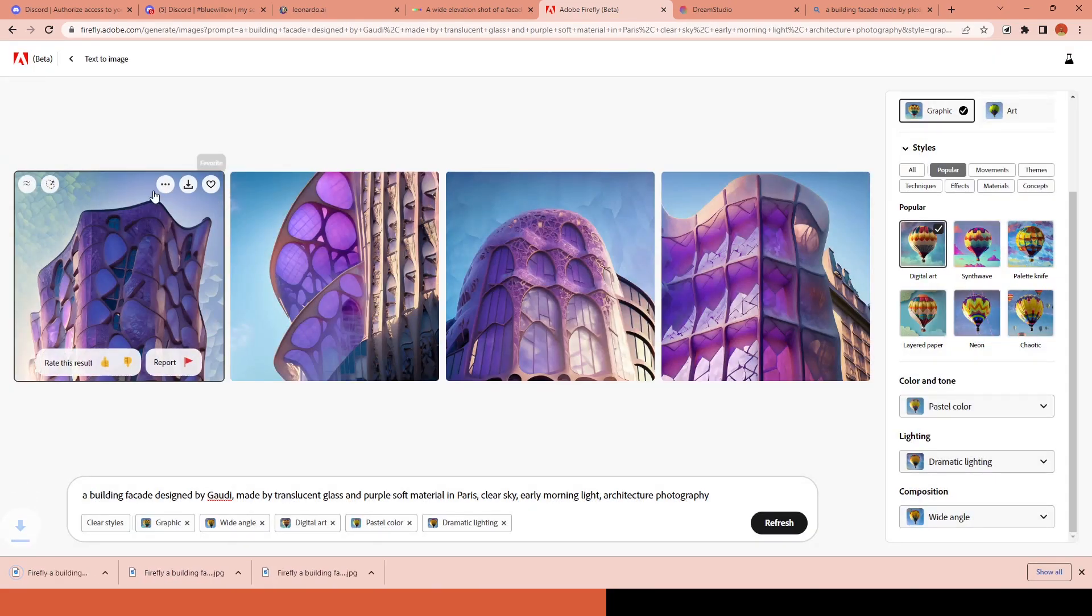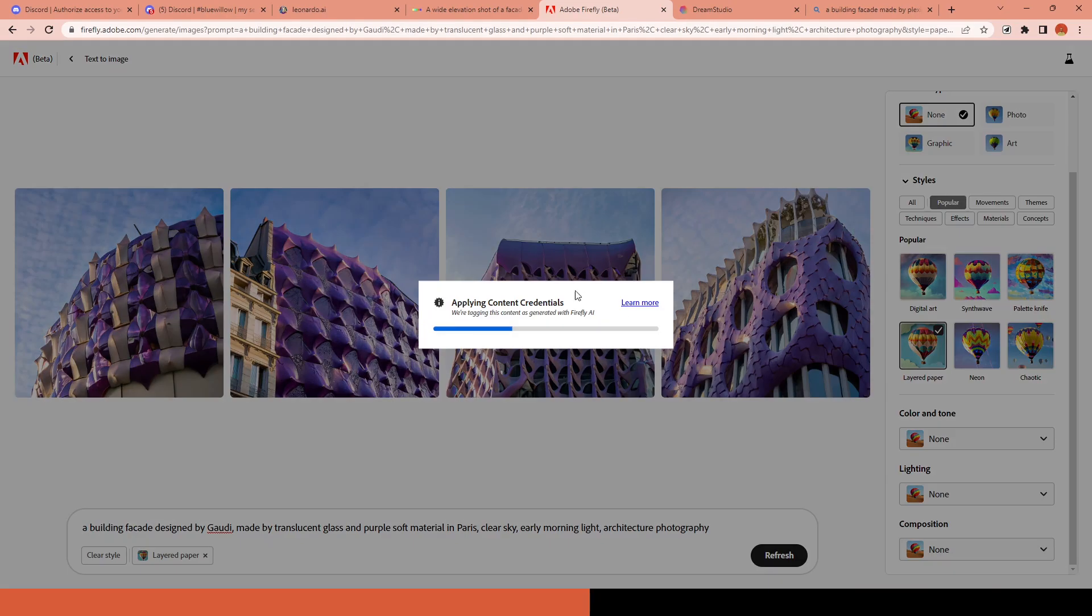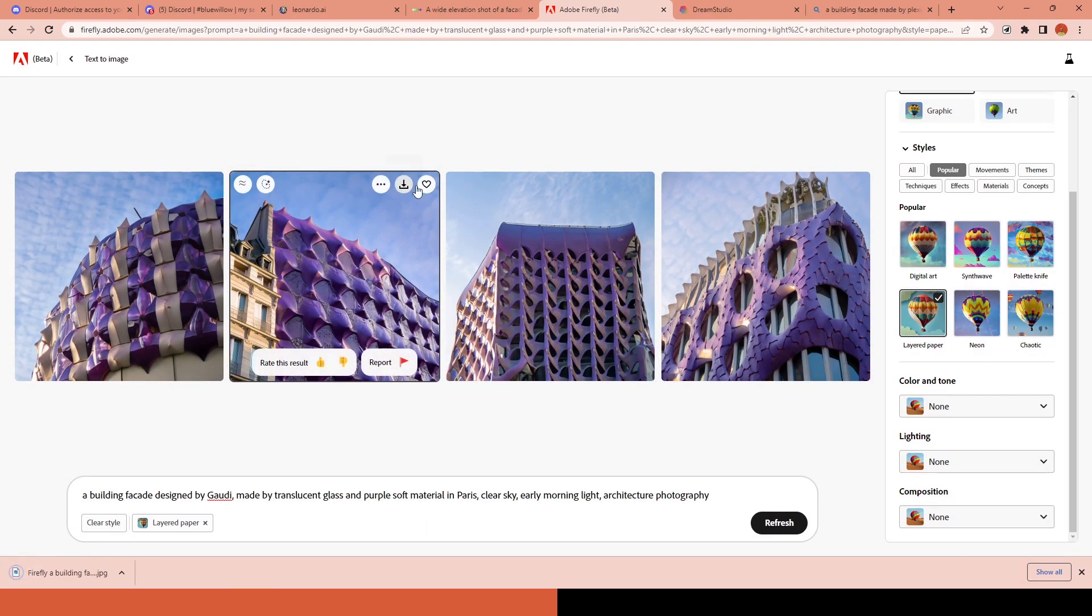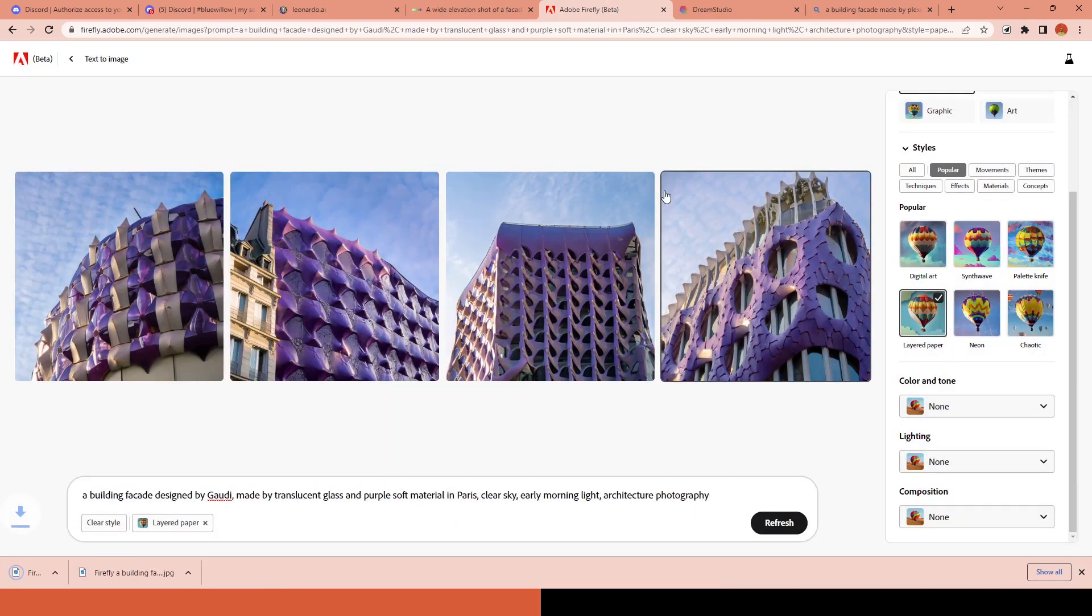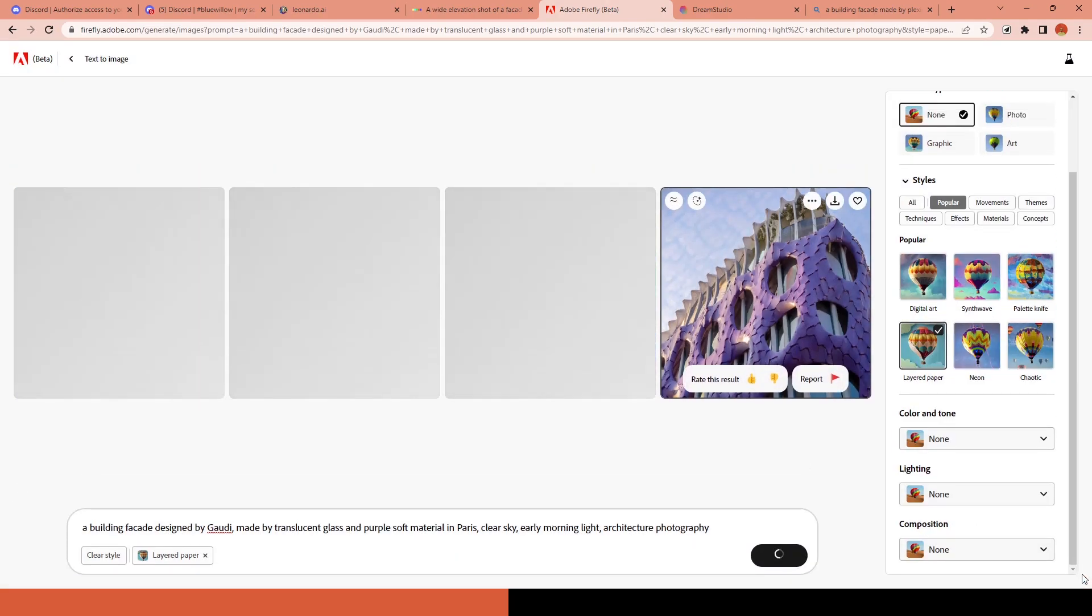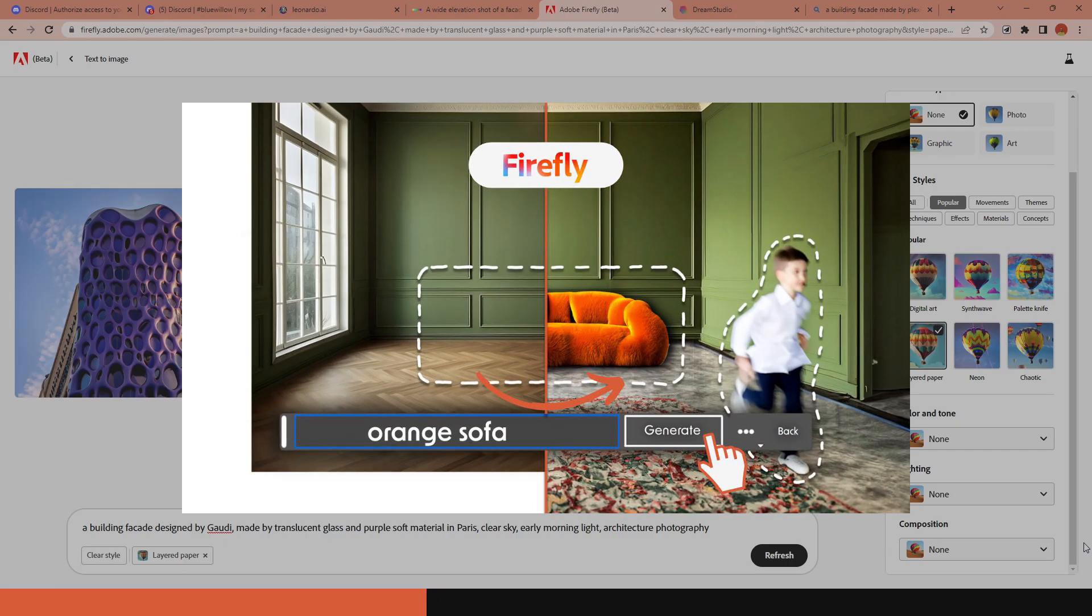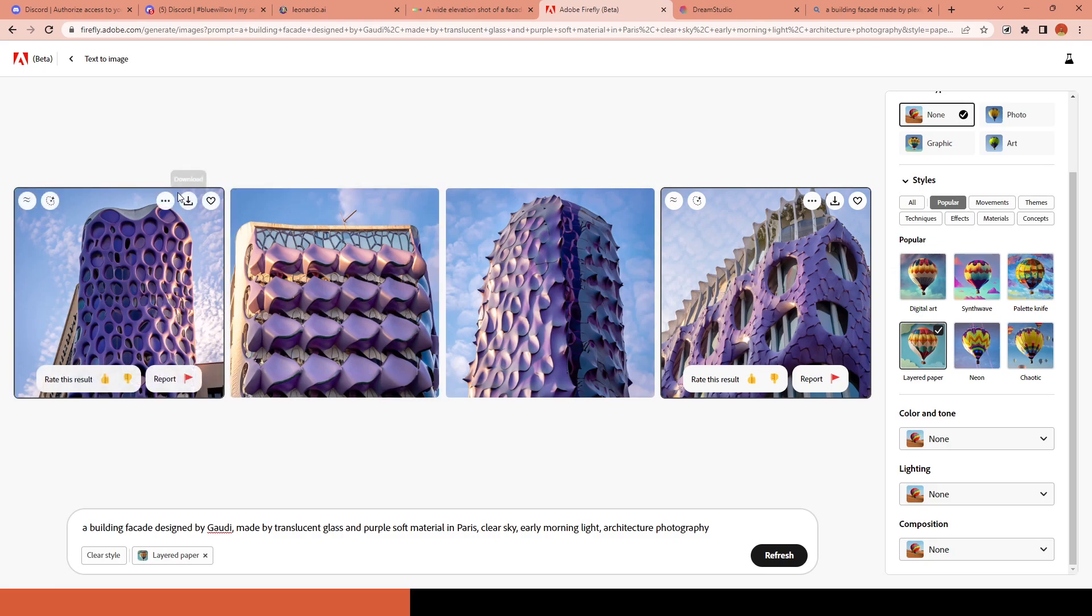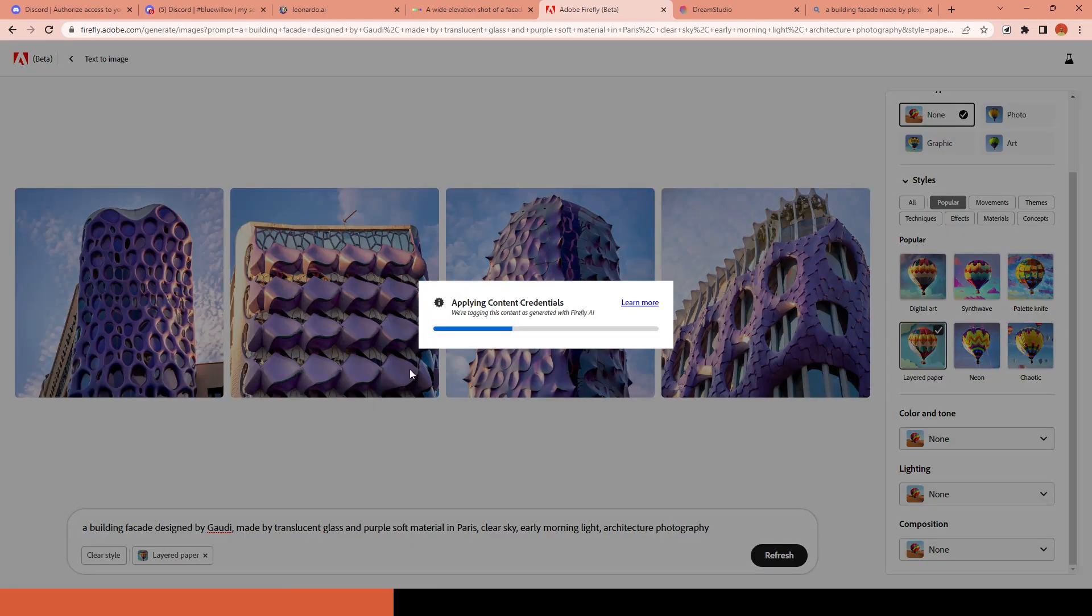They have already started to integrate it into Photoshop, so if you don't have access to Firefly yet, you can just download the Photoshop beta version and start using it. You can learn more about that in this video.